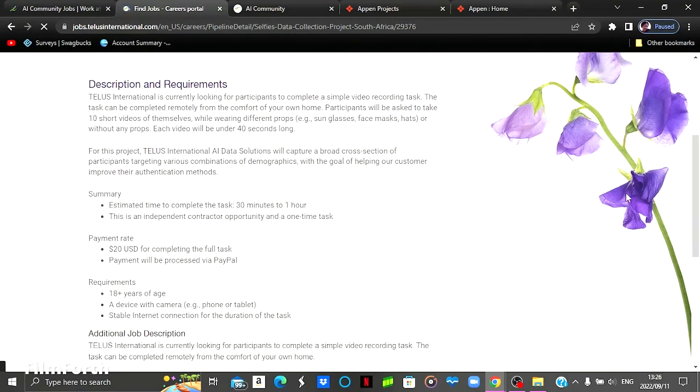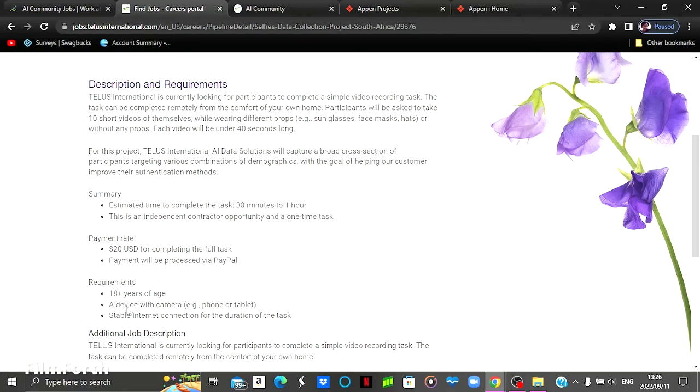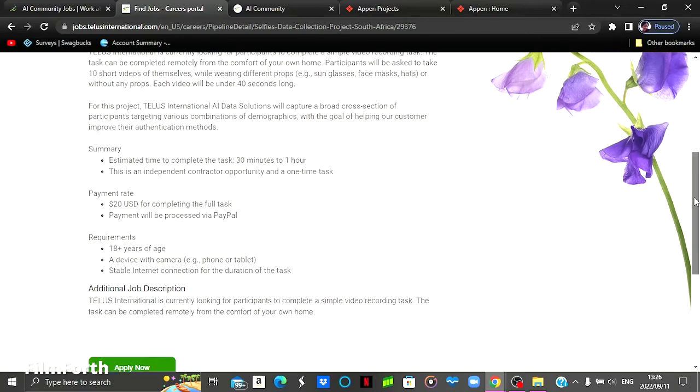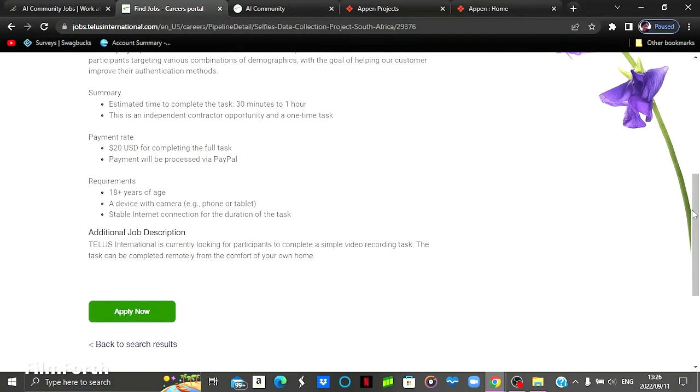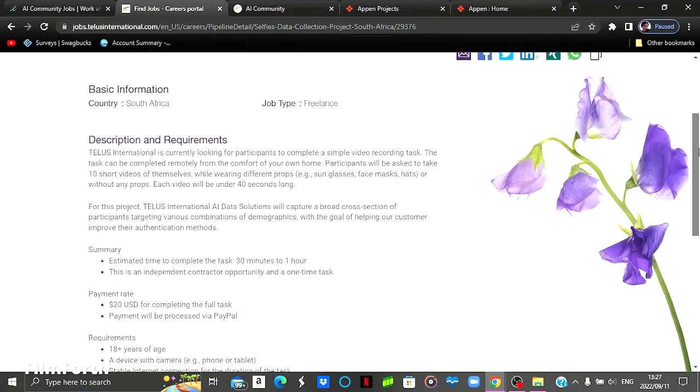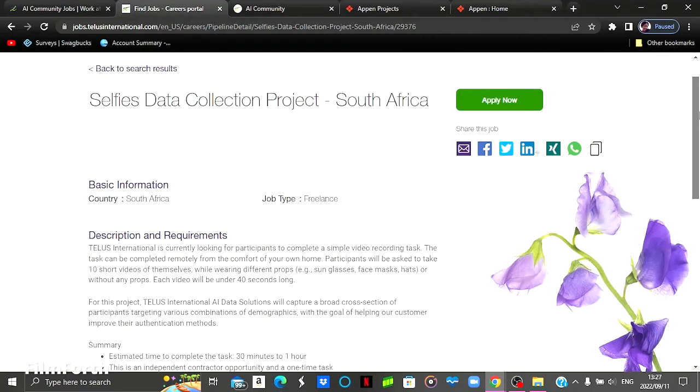As you can see, they've stated the job description and job requirements and they also stated the payment rate and all the requirements that you have to have before signing up or applying to this particular job. And yes guys, I'm going to leave the link for all these positions and also the website down on the description box.